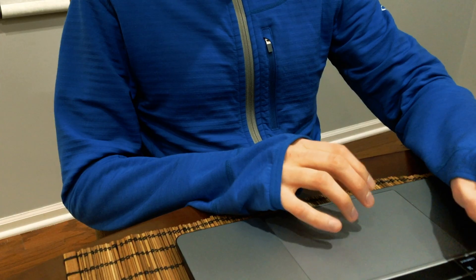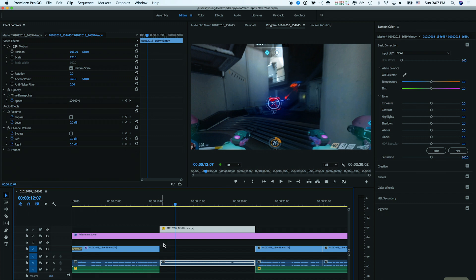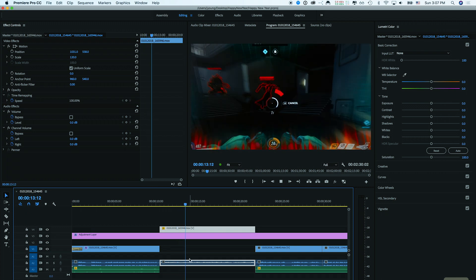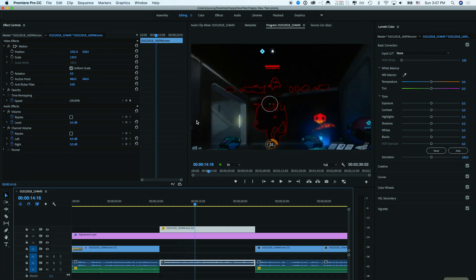All right, here we go. So I have a pretty simple project loaded up in Premiere. As you can see, I have a few tracks here, including some audio tracks. And all this is, it's a little bit of footage from Overwatch, nothing crazy.